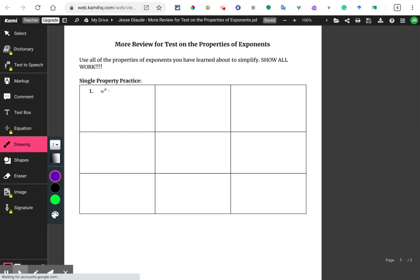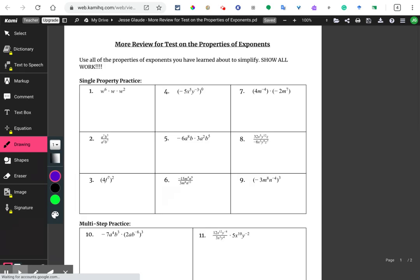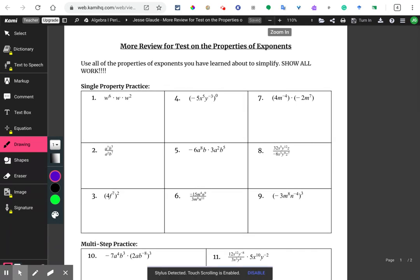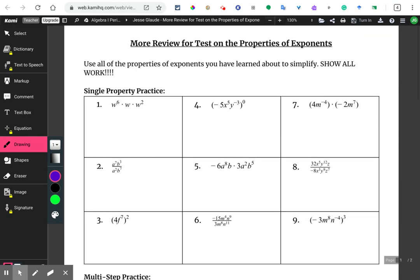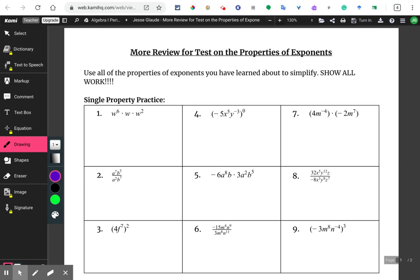I'm actually going to open this with a different app called Commie. And with the Commie app, I'm actually going to just write on the screen. Let me zoom in a little bit. This is a properties of exponents assignment — this is the review for the test, as it says at the top.